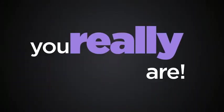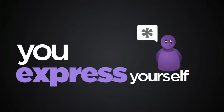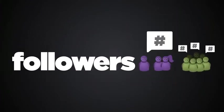You're worth a lot. You really are. You express yourself. You have friends and followers.